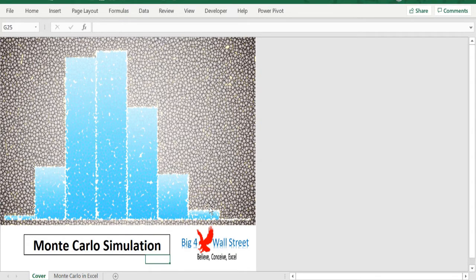Monte Carlo simulation is commonly used to evaluate the risk and uncertainty that would affect the outcome of different decision options.